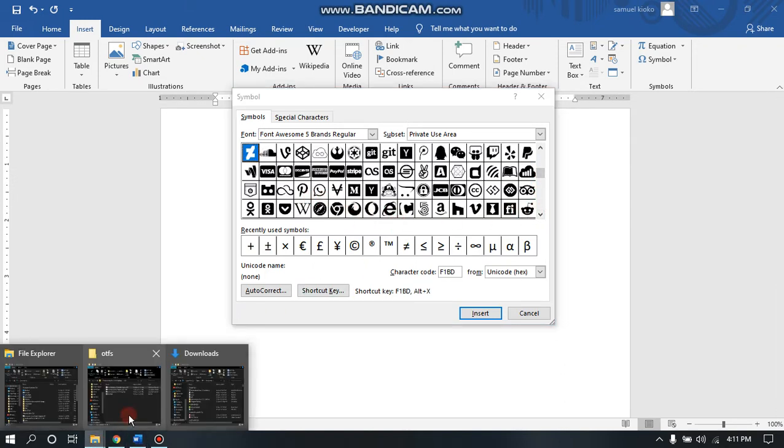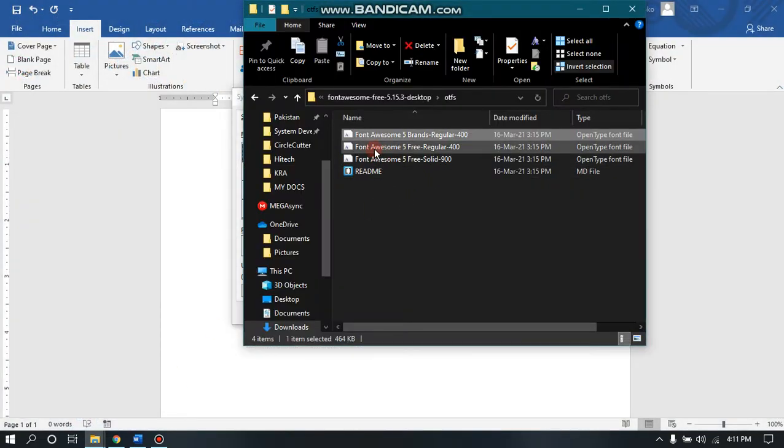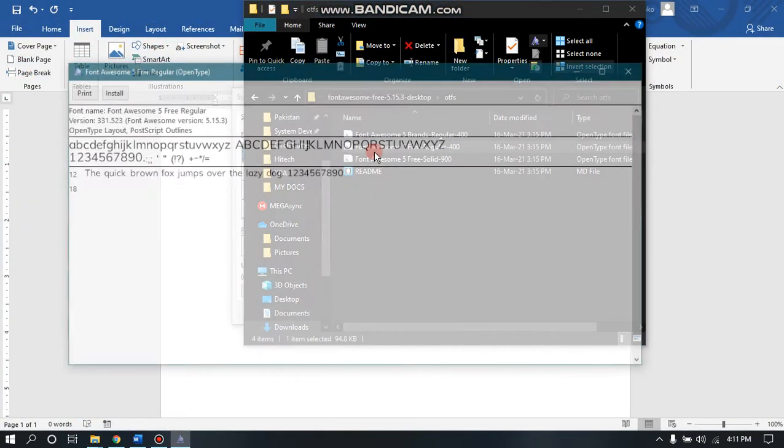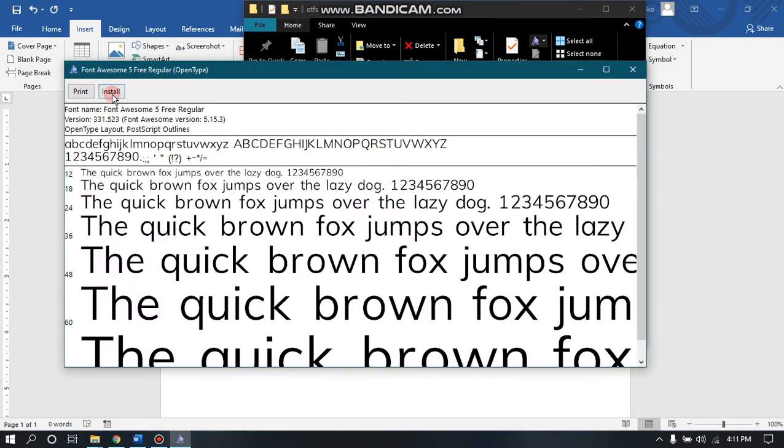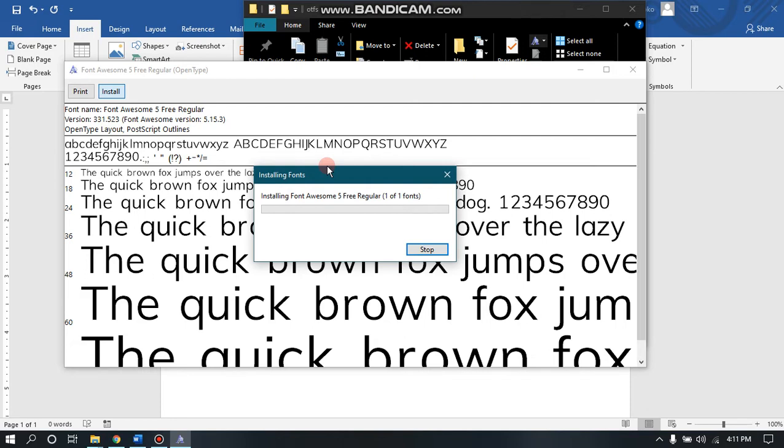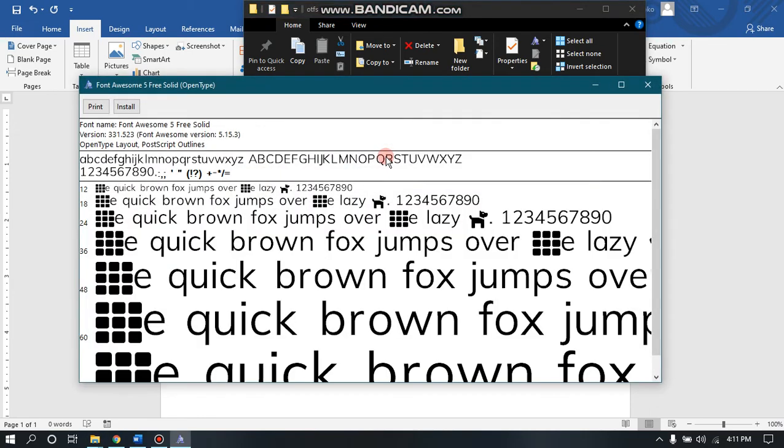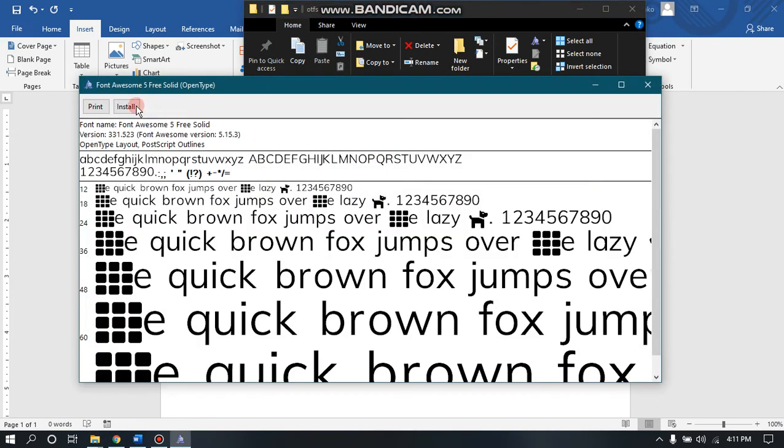You can choose to install the rest or install everything. I'll close that and choose to install these two.